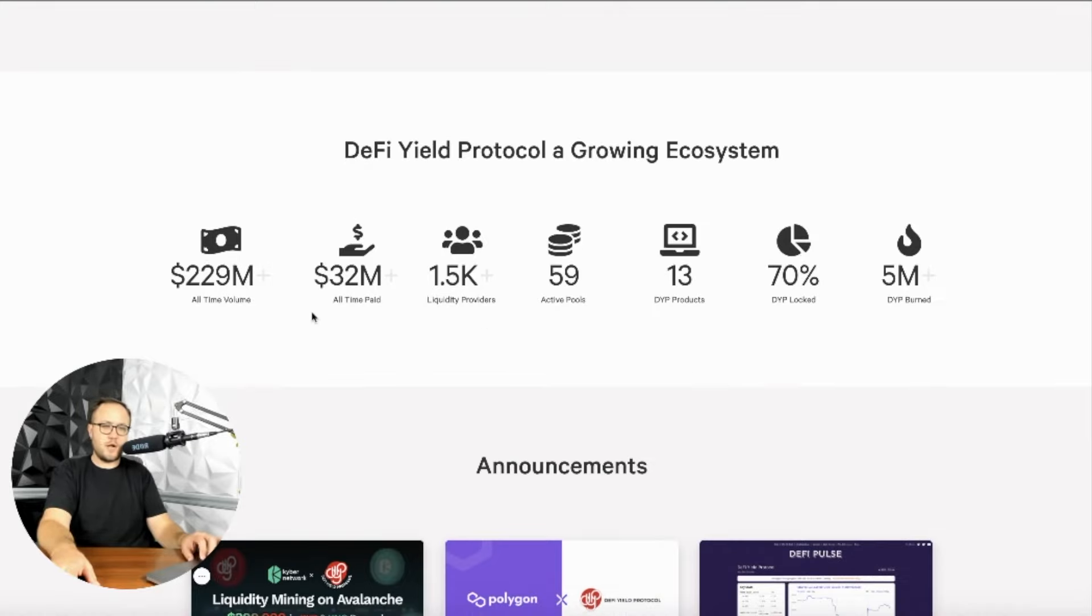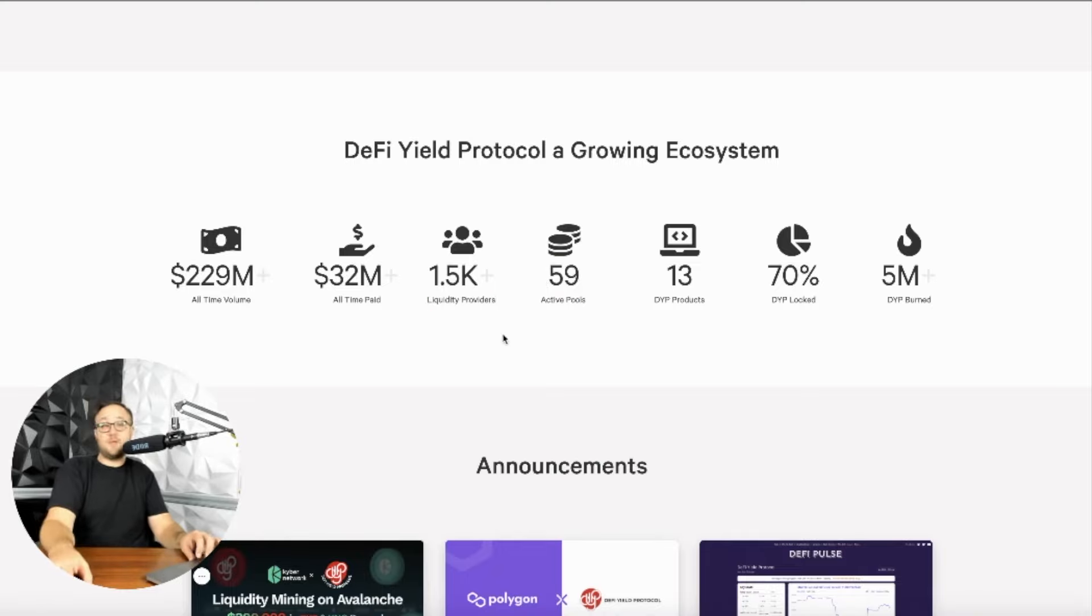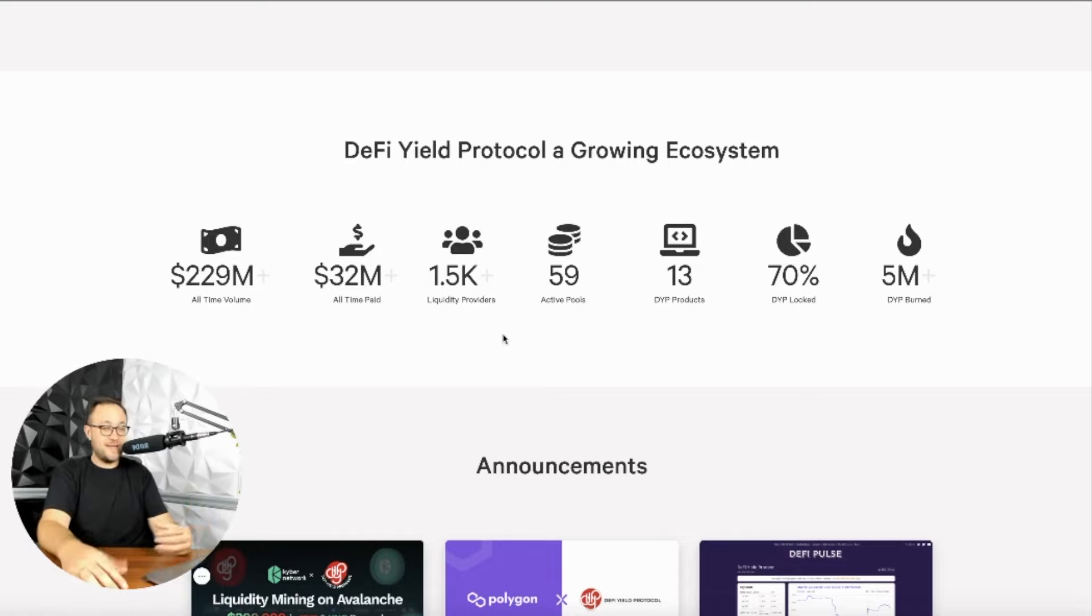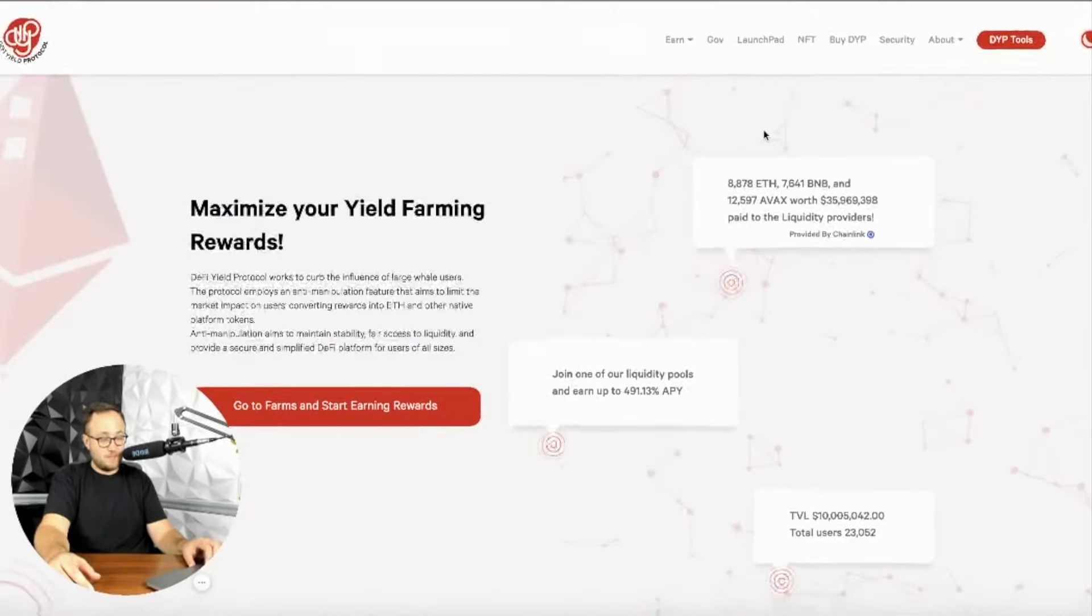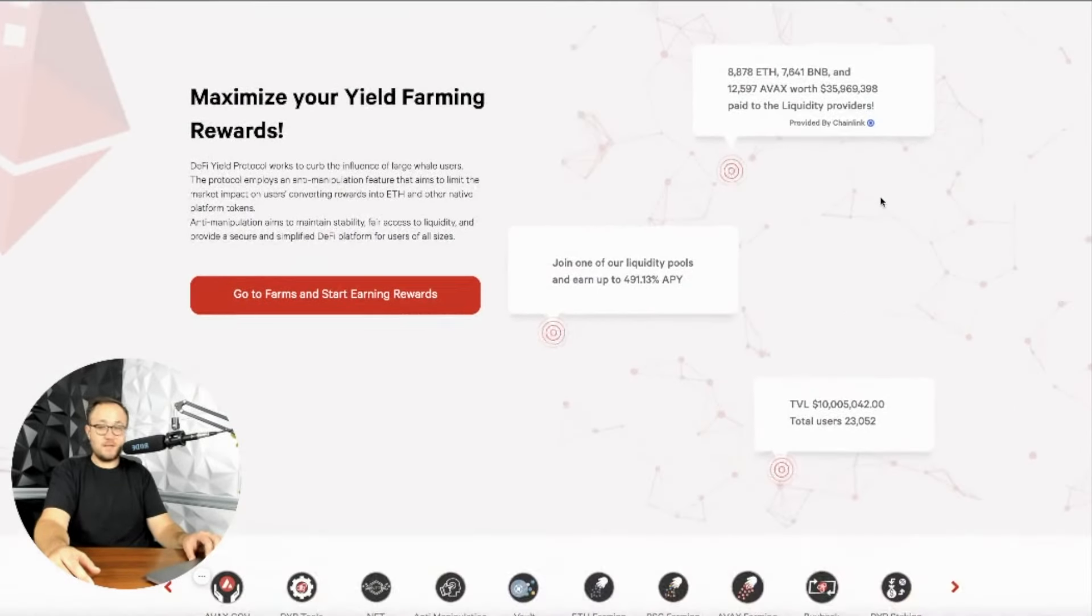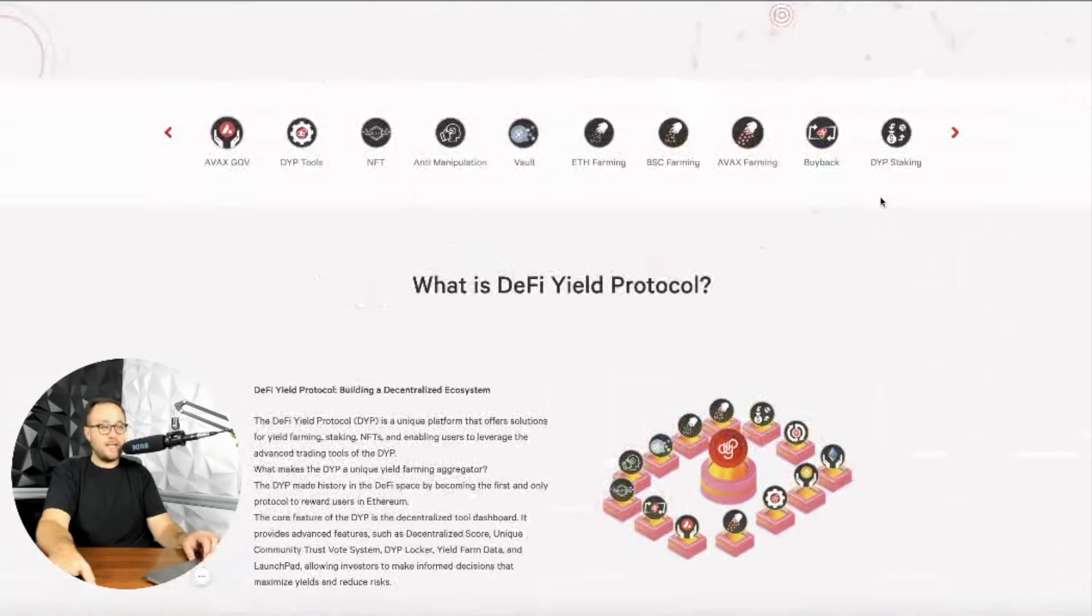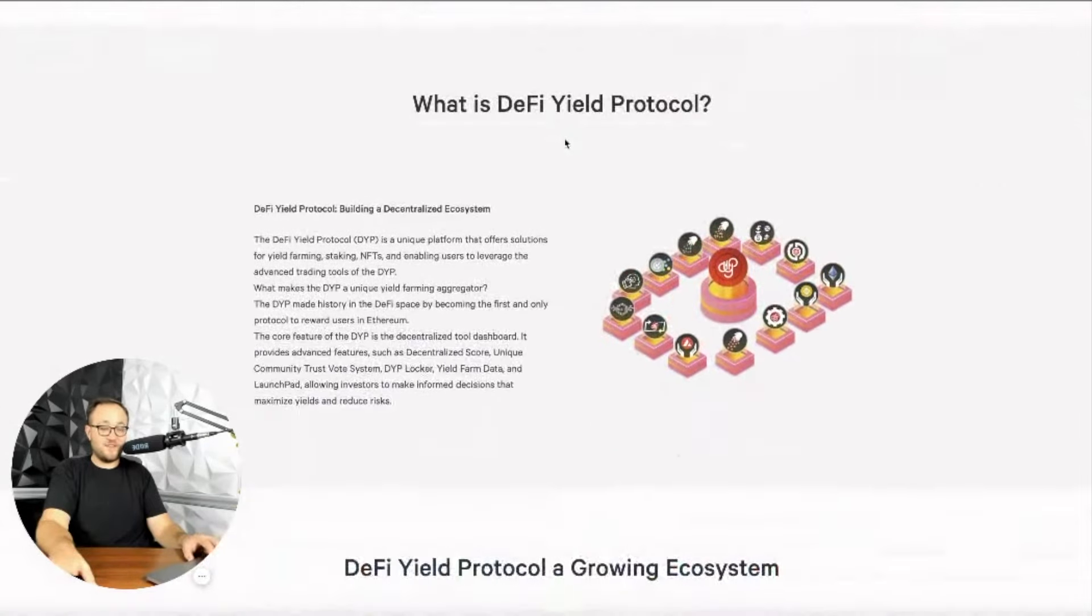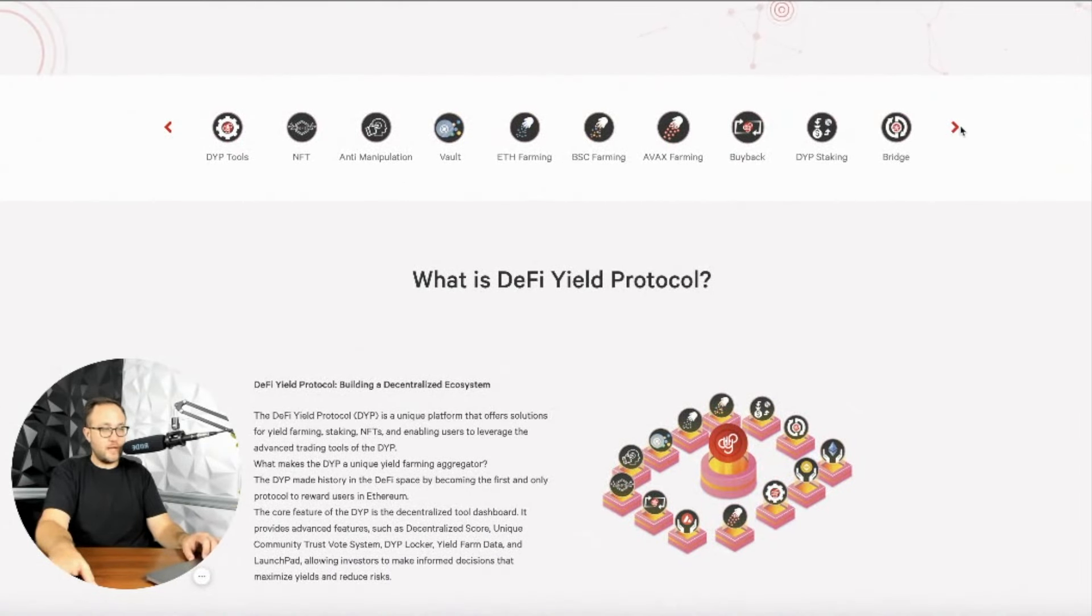And here's some raw numbers. 220 million in all-time volume, 1,500 liquidity providers. That's crazy, guys. And you can see before that it was 10 million provided in liquidity, 36 million in liquidity that's been paid out across 1,500 people.